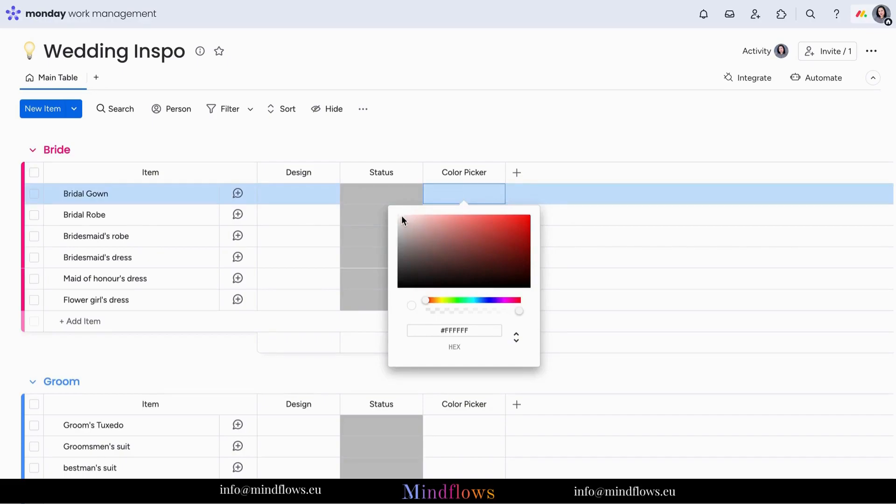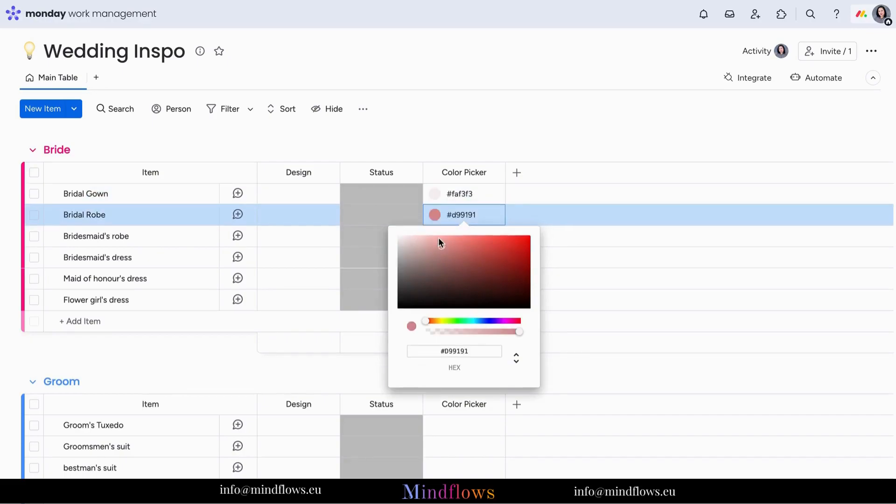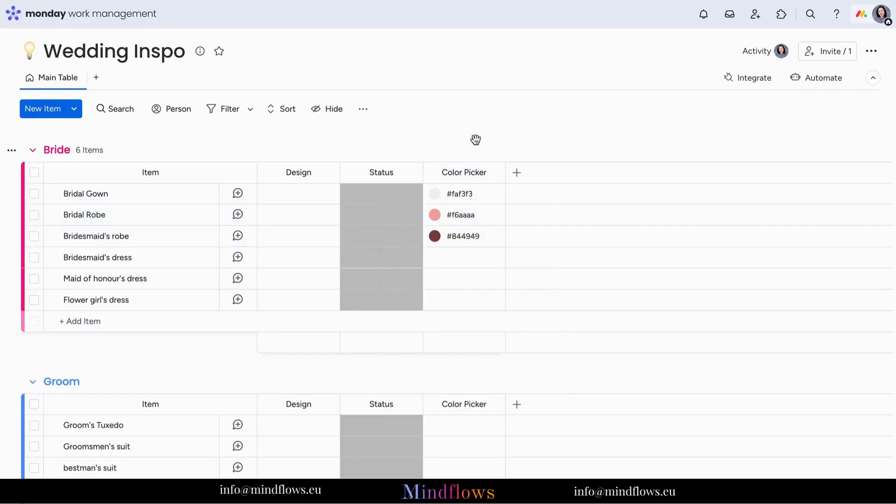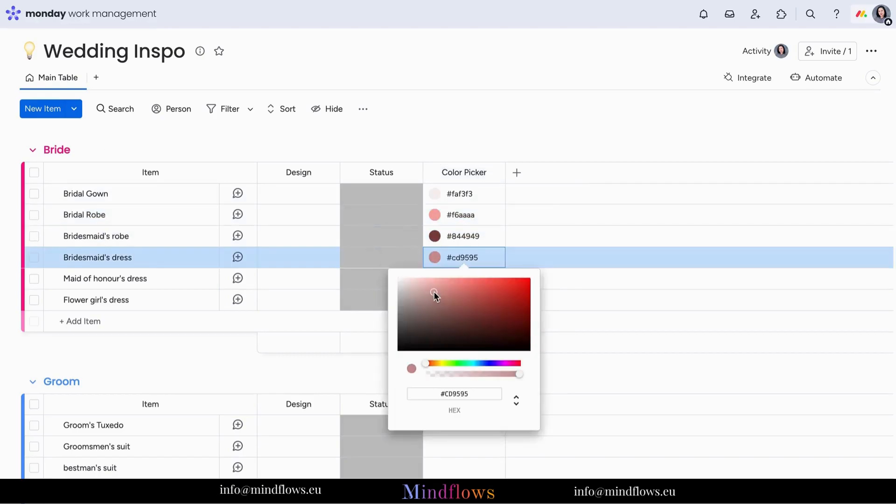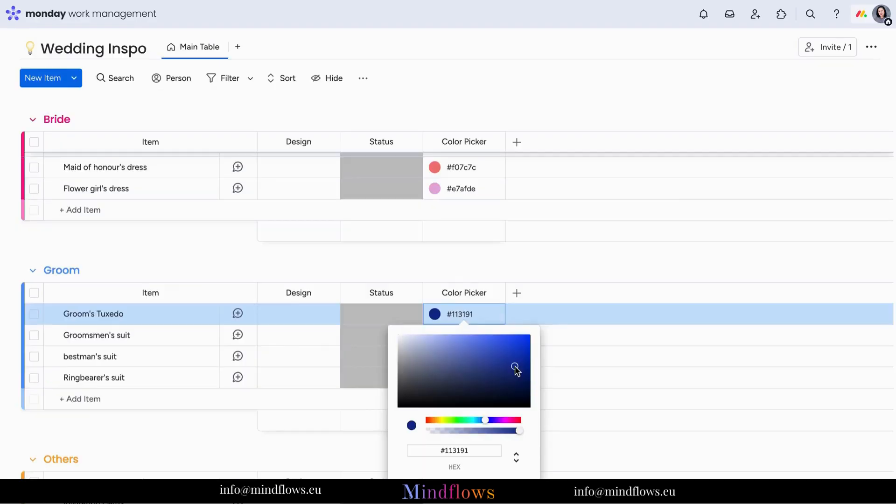Assign specific colors for the dresses for the bride team and the suits for the groom team. And you may also pick colors for the invitation cards and much more.